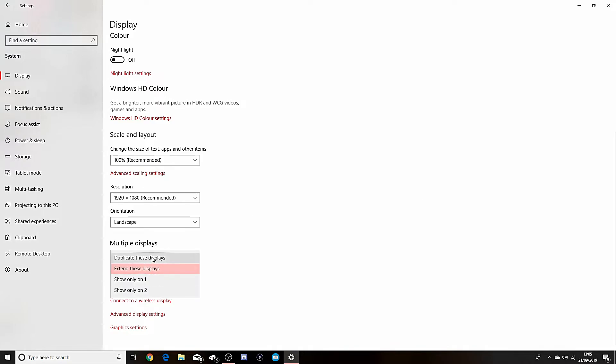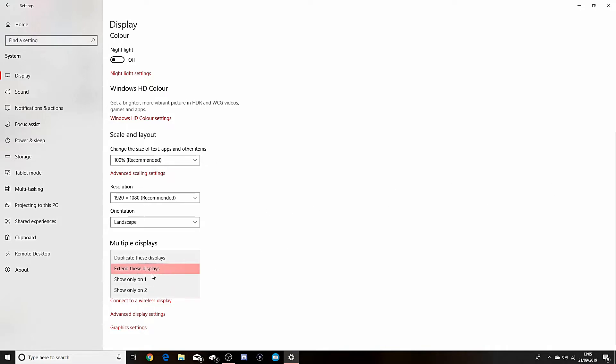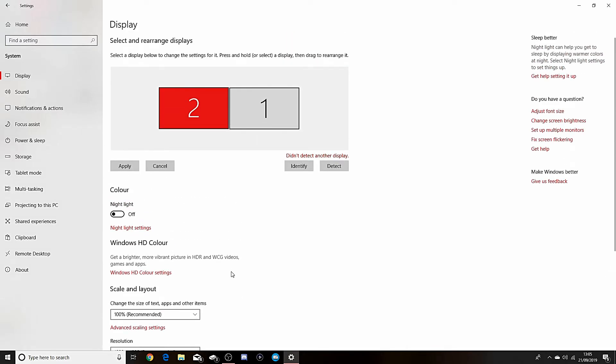And then if you duplicate these displays, monitor two which is my main display will be on both of these two displays, which is my two monitors. And then you just want to click on Extend these displays, which I recommend the most.